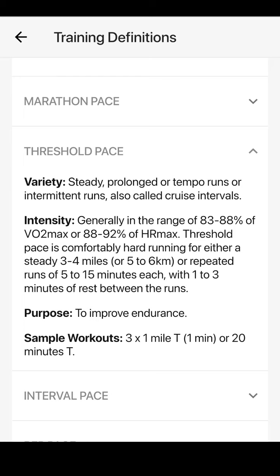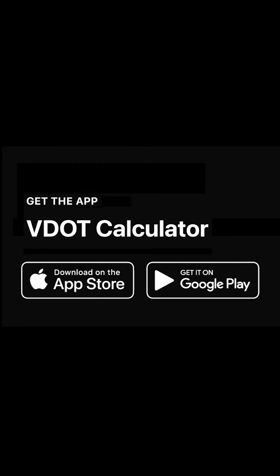Remember, training at the right paces is important, but so is the duration you spend working at each intensity. Always consult with a coach or refer to Danielo's Running Formula for more information on planning workouts.